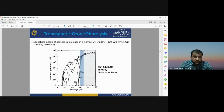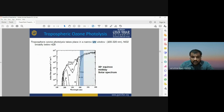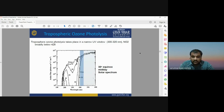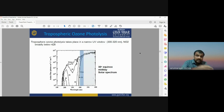Tropospheric ozone photolysis takes place in a narrow ultraviolet window — broadly below 428 nm for NO2. The wavelength of ultraviolet radiation responsible for this chemical reaction is between 300 to 320 nanometers. This UV radiation interacts with nitrous oxide in the atmosphere to form single oxygen atoms, which then react with O2 to form ozone gas.